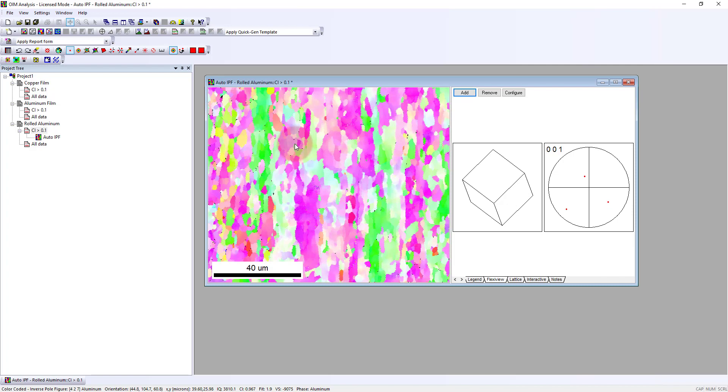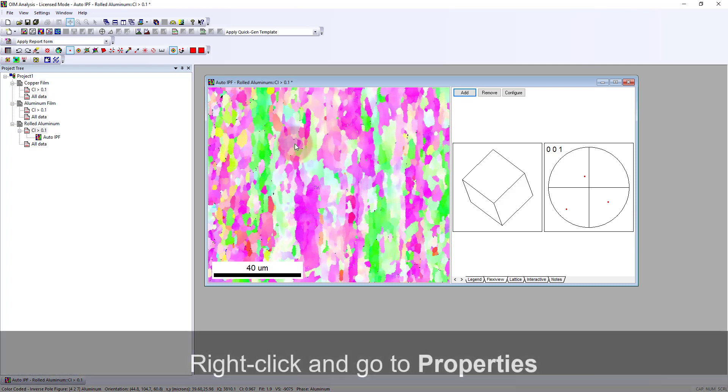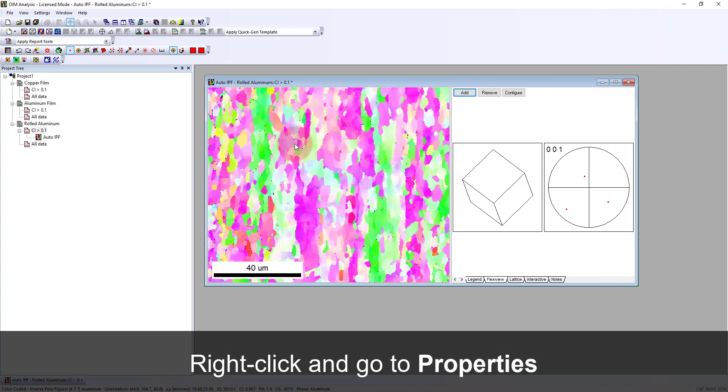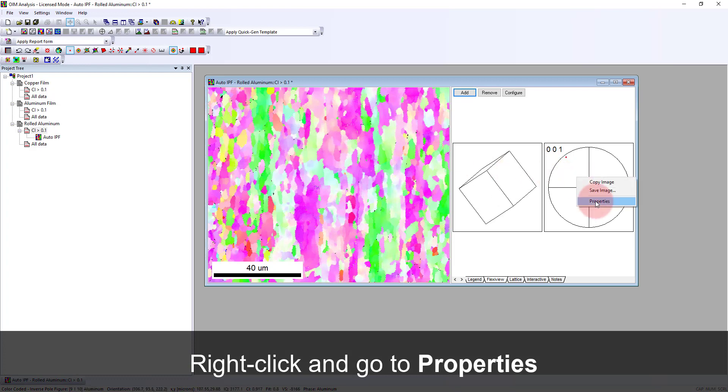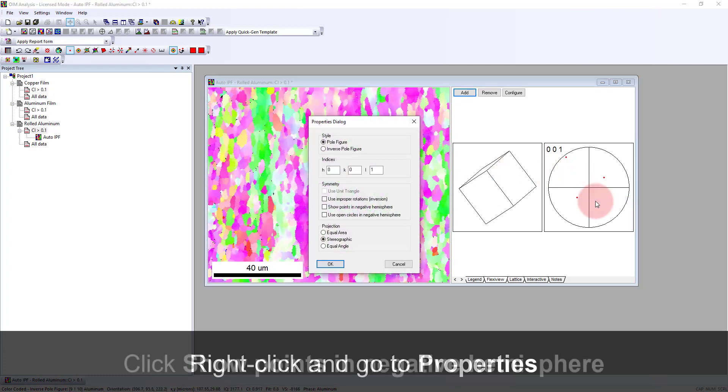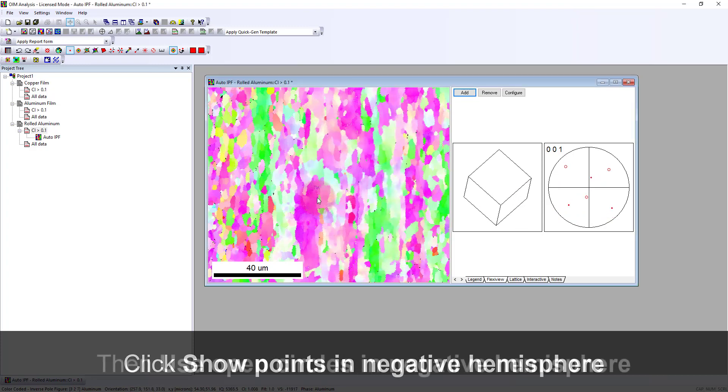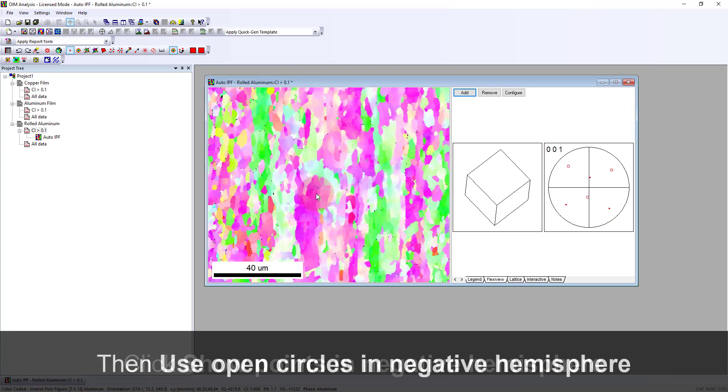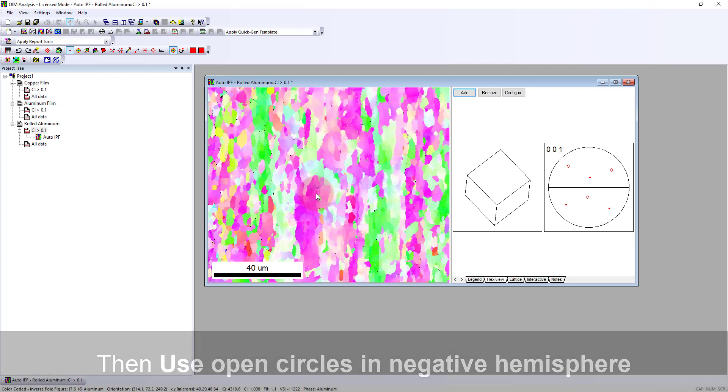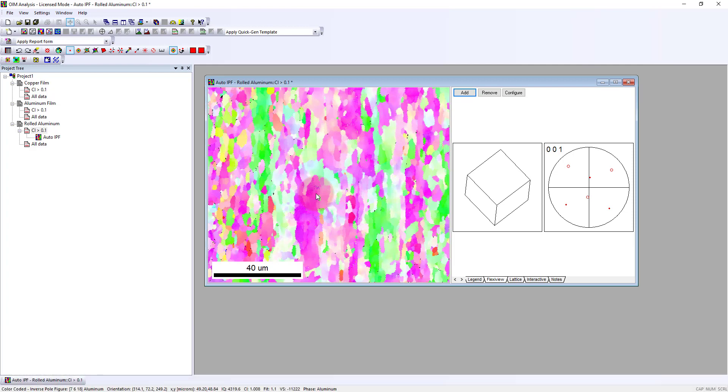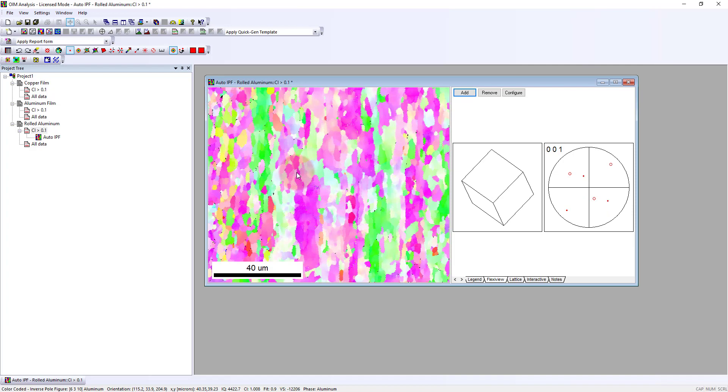The number of poles we see are dependent on the crystallographic symmetry of the crystal. Here we're looking at a cube, so we're seeing three faces of the cube from the 001 pole. There are three negative hemisphere ones available as well. If I right-click here and go to properties and say show points in the negative hemisphere using open circles, you'll see how the poles, the planes facing away from the displayed crystal, are now projected in the opposite direction.